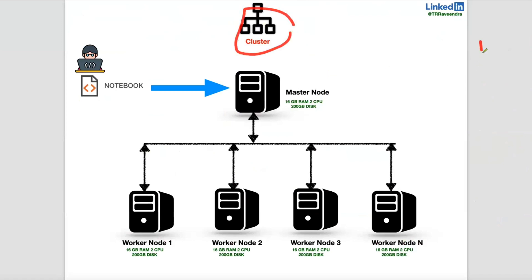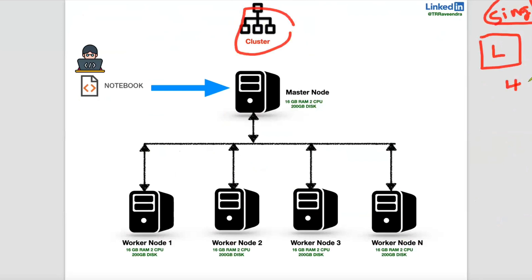Consider you're having a laptop. That laptop, we will call it as single node cluster. The laptop or a desktop, we will call it a single node cluster. So that single node will have some GB RAM, maybe 4 GB RAM, and some two CPUs, maybe 500 GB disk.